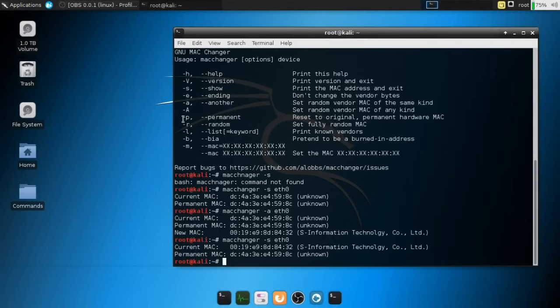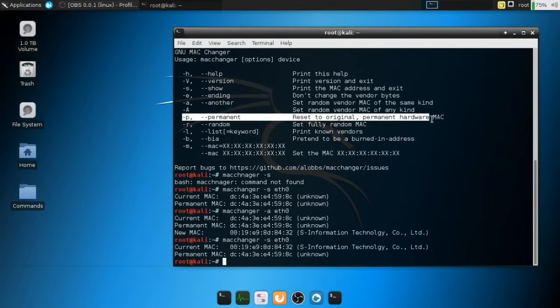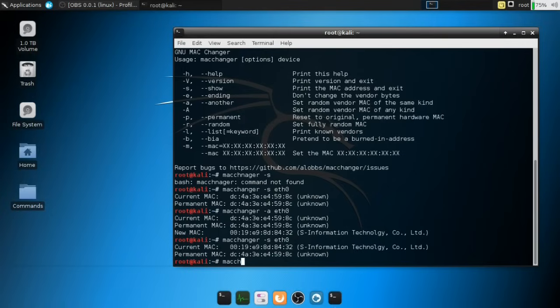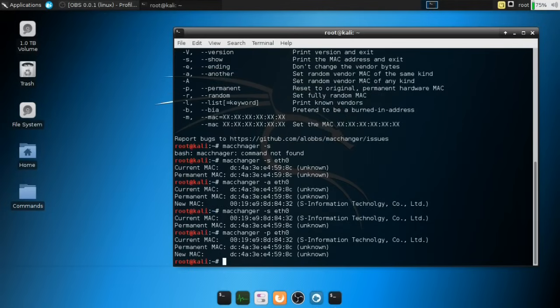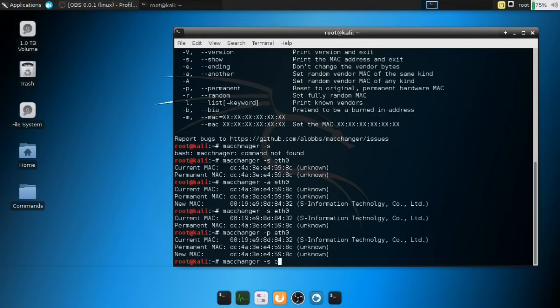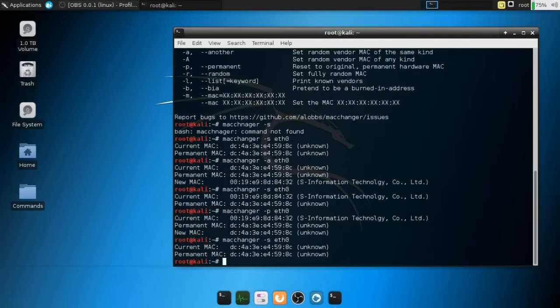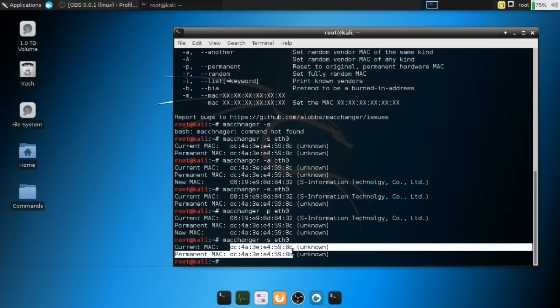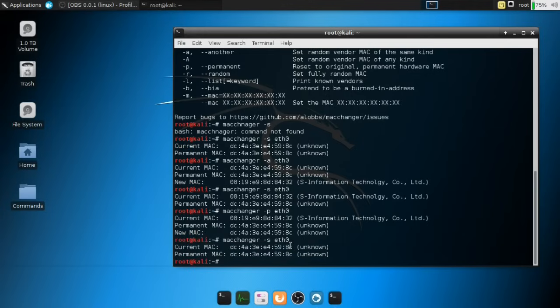So if you want to reset it to the permanent MAC address, what you would use is the -p command, and I'm going to show you that right now. So MacChanger -p and Ethernet zero, and we're going to hit enter. And if we check MacChanger -p and Ethernet zero, it's going to actually return it to the previous permanent MAC. So you actually know how to change it to a random one, and you can change it back to the original one.